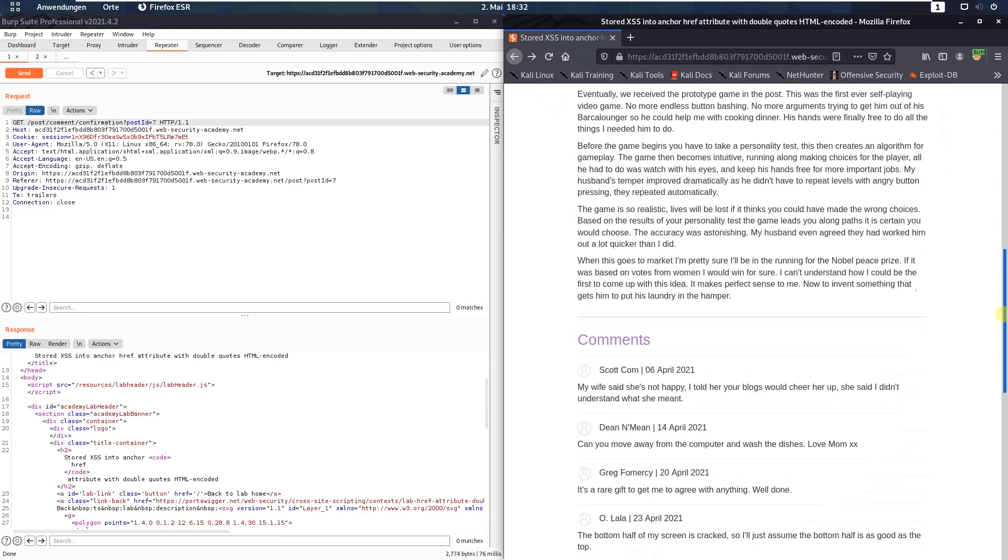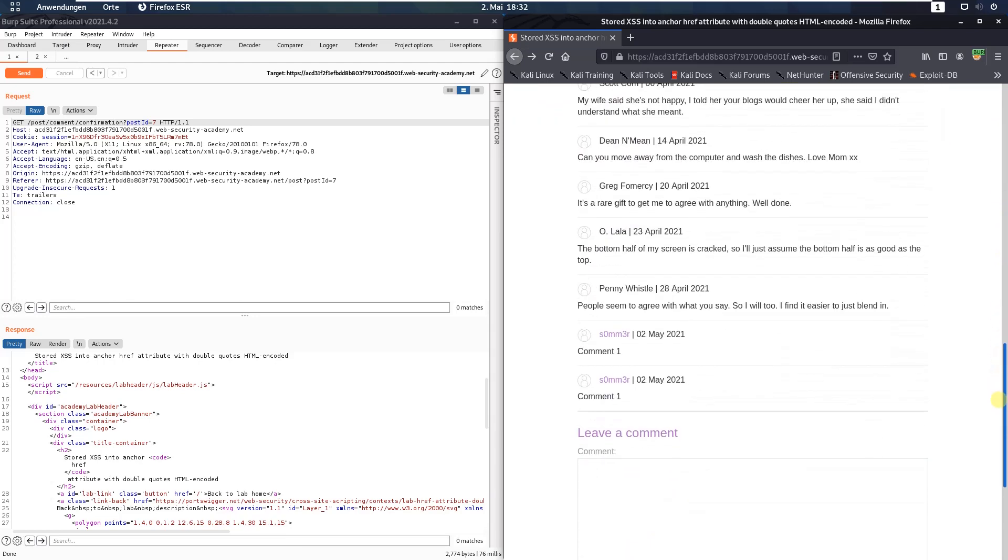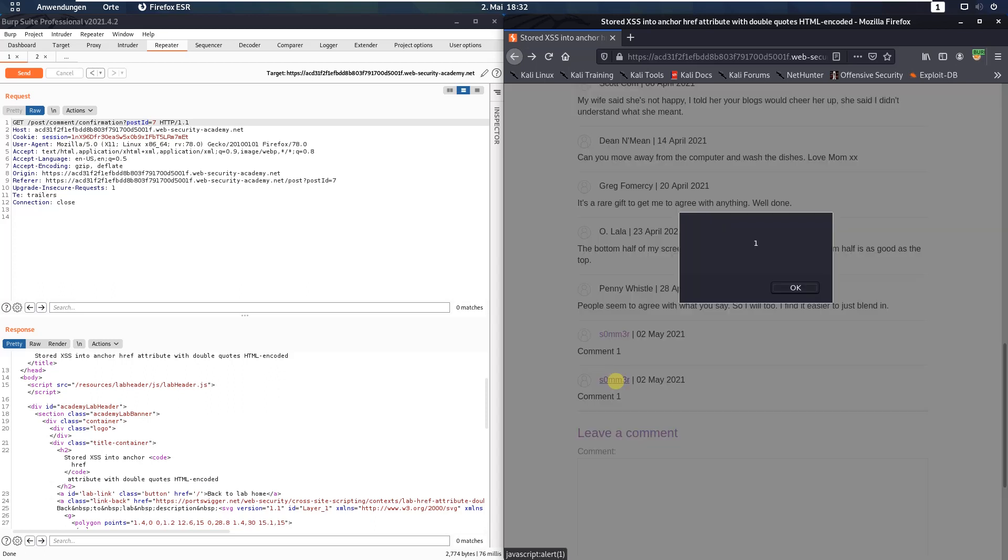Refresh the site, scroll down and here's the new comment. Click the author name or the name of the person who commented this blog post. And you see we called the JavaScript function alert.